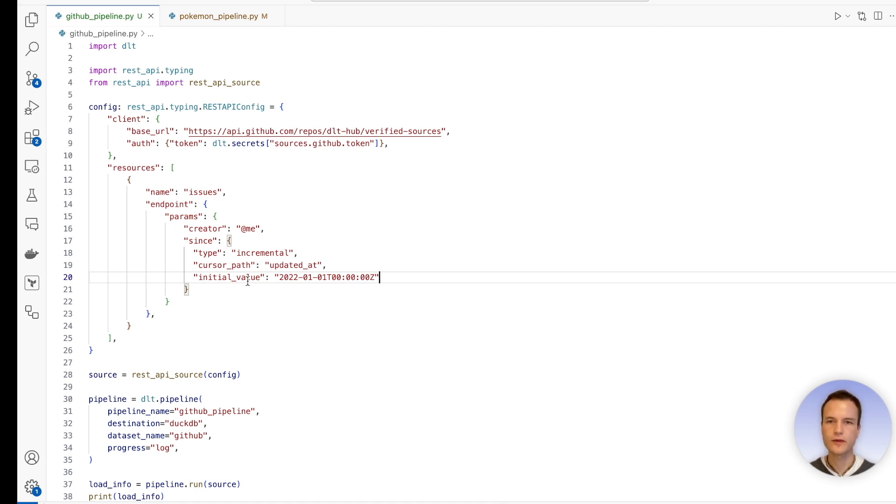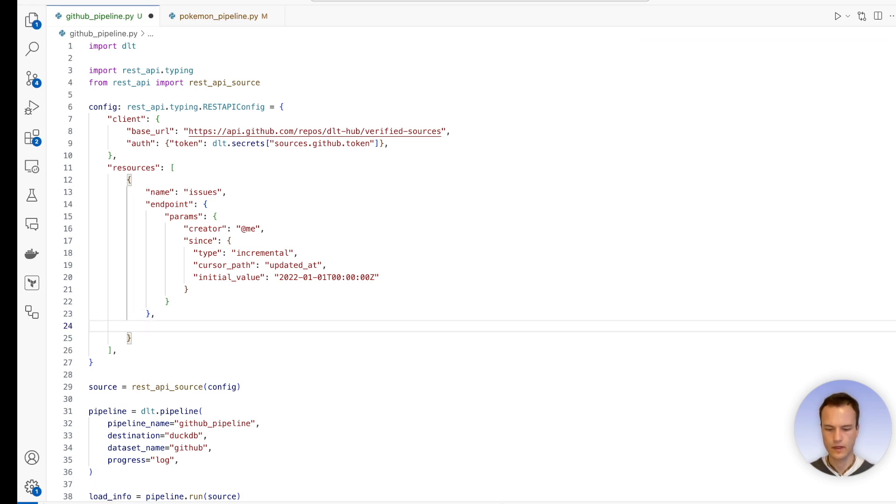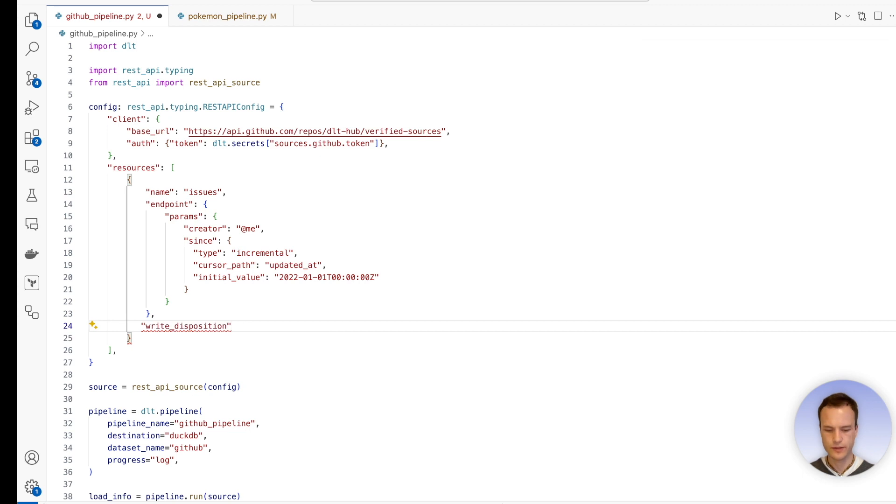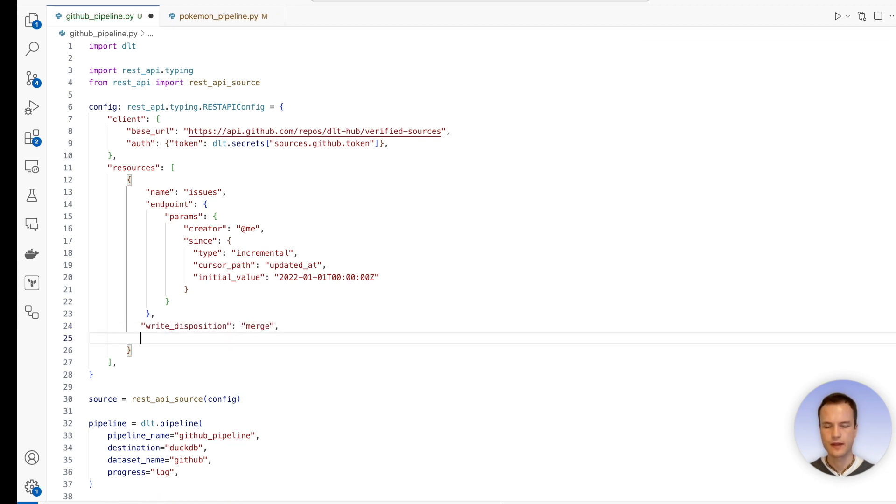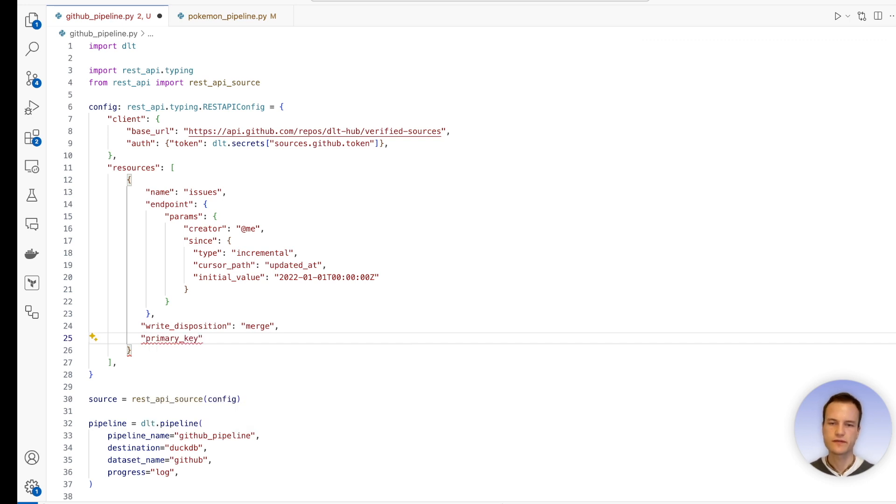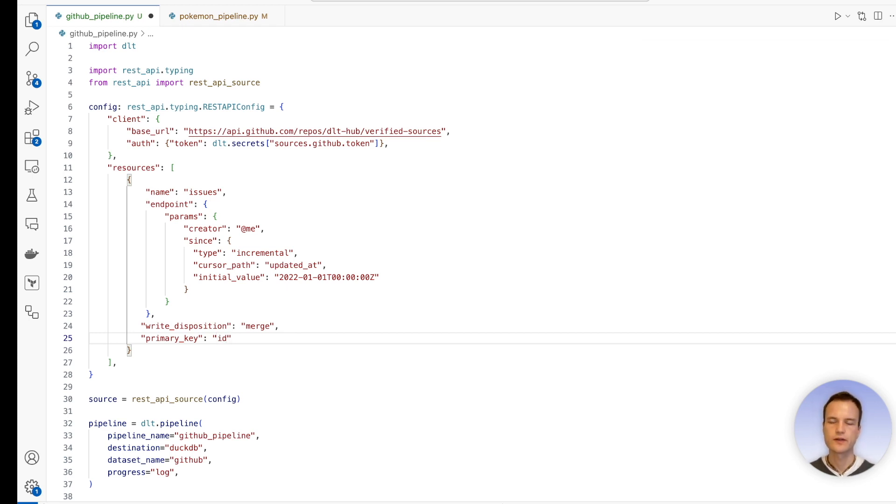Now with this, we would request data incrementally from the endpoint. But we also have to teach DLT that it should use the merge write disposition. So therefore, we're going to say write_disposition merge. And then also, we need to specify the primary key, which is the field on which the database should merge on. So in our case, this will be ID.